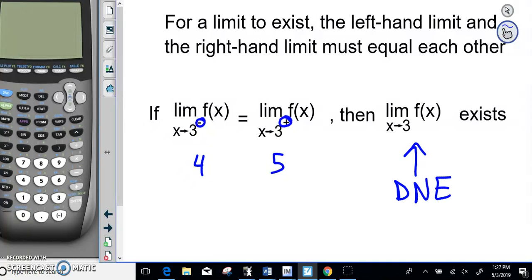So if these two one-sided limits do not equal each other, the overall limit does not exist. This is something we won't hit much here, but you'll see it again in calculus. That's pretty much all we're going to cover in these videos — now we move on to the next portion.